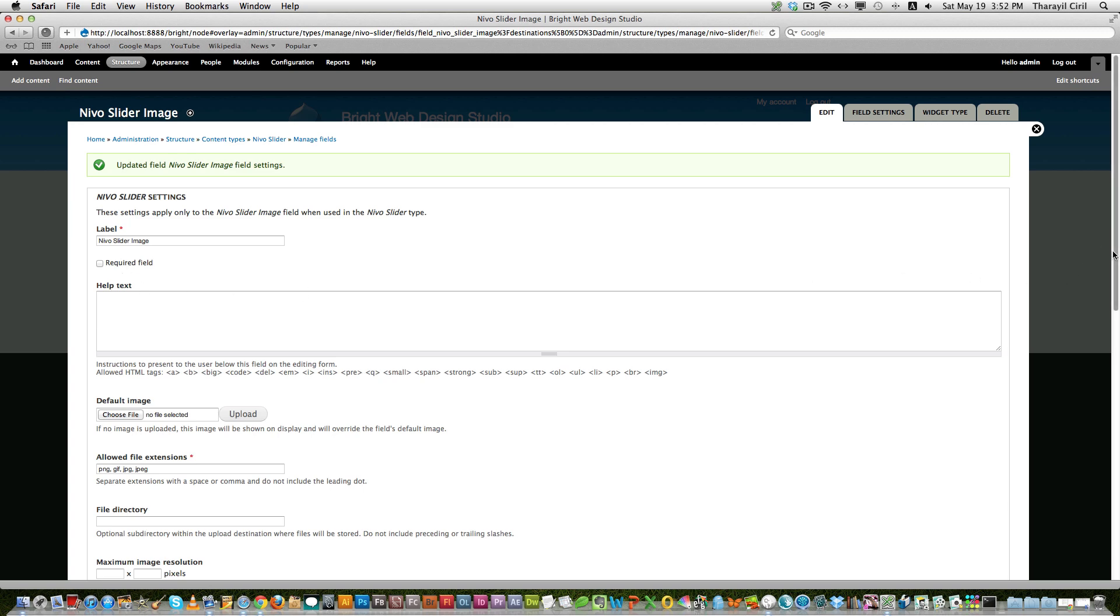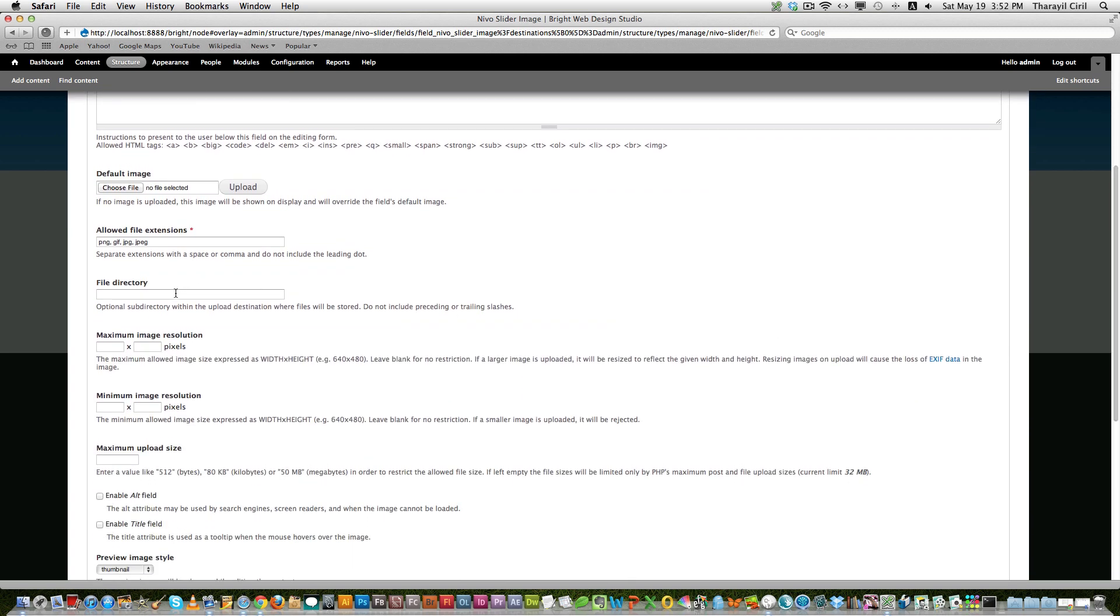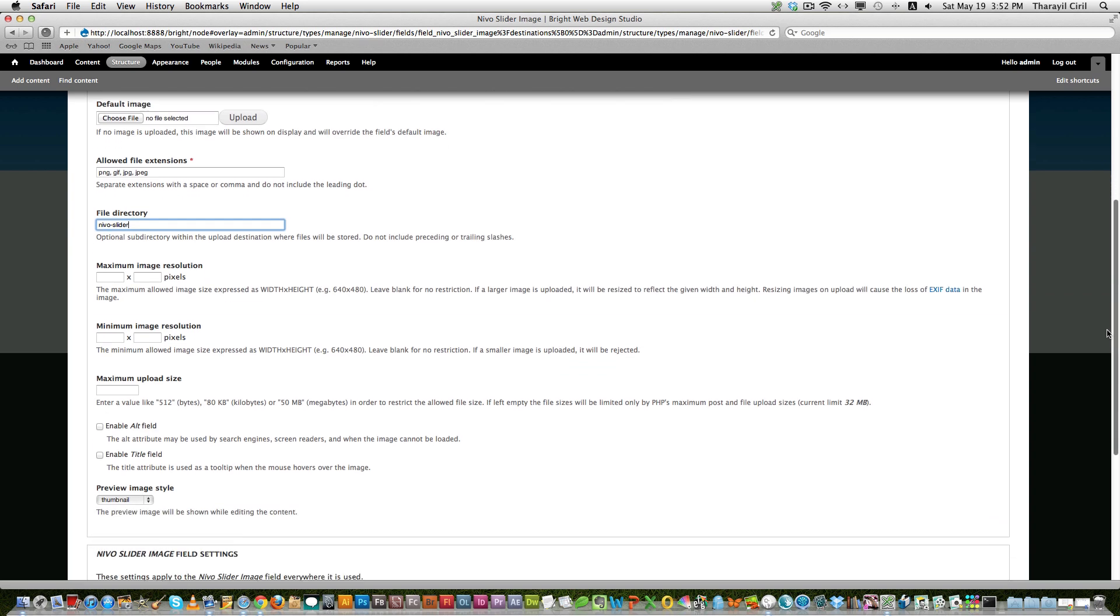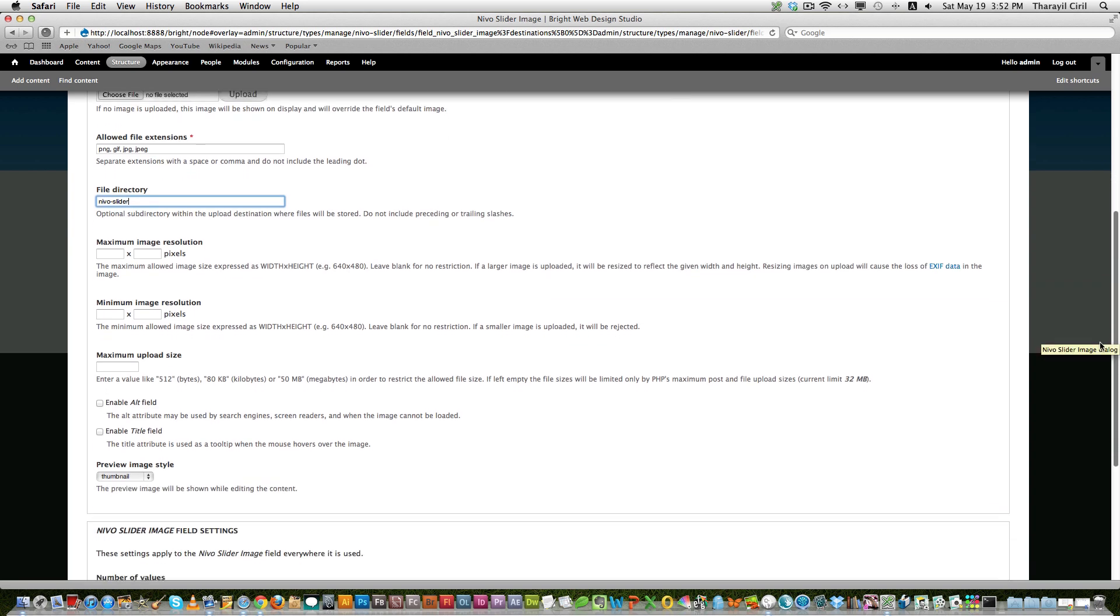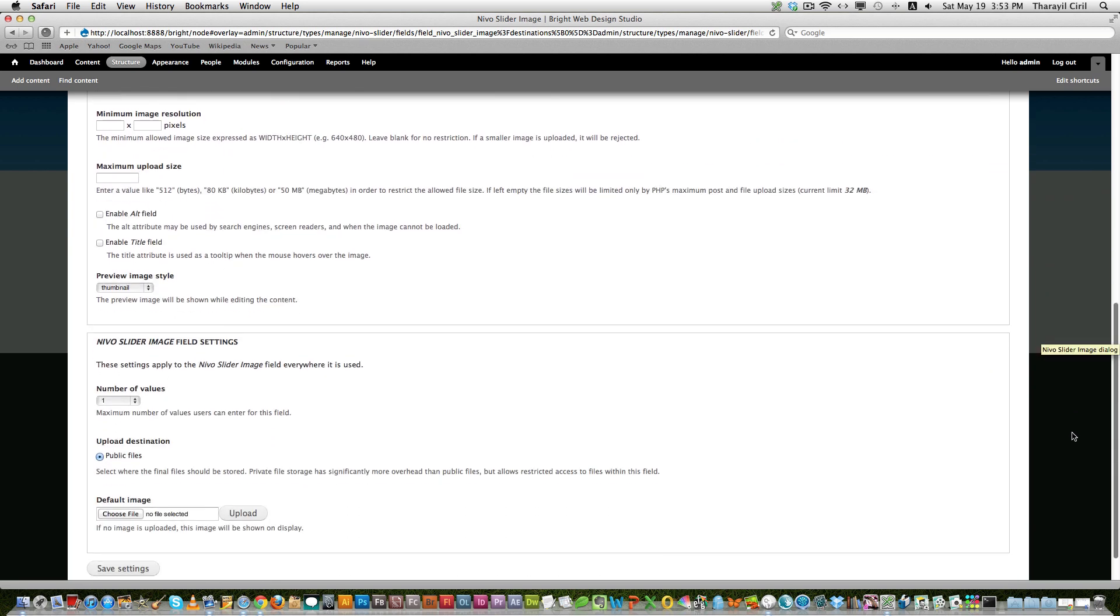And you can see the file directory name. Let's say Nivo slider maybe. Or let's say featured slider. No it's okay, Nivo slider. So that will be saved in the sites all default folder as Nivo slider.